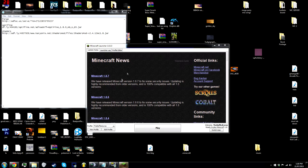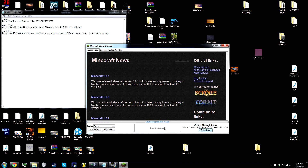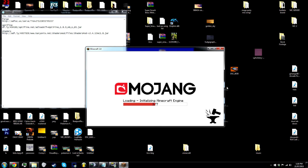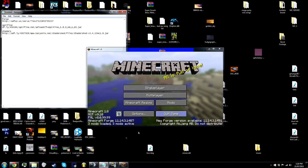Forge creates a new profile. Go to your profile, hit Forge, and hit play. It'll do its own little thing — just let it do its thing. And then when you're done, just close it back.